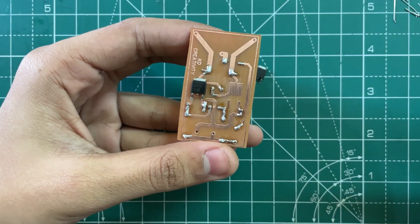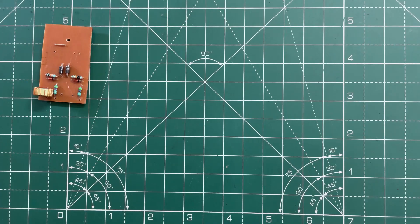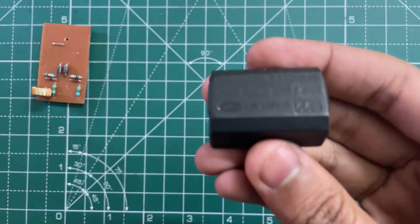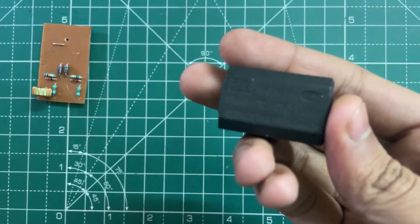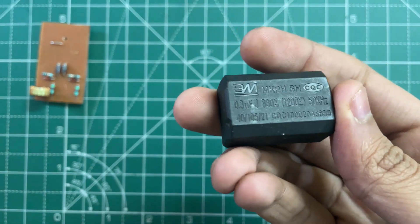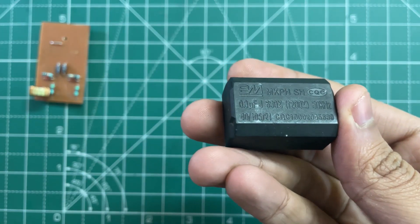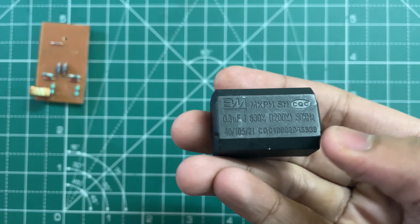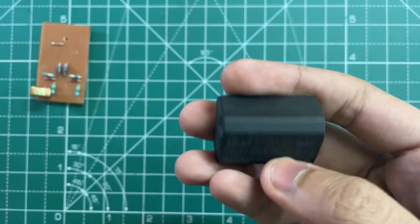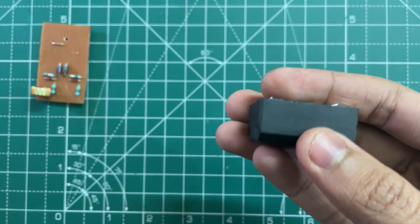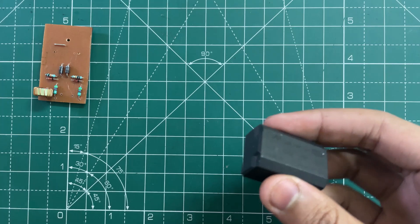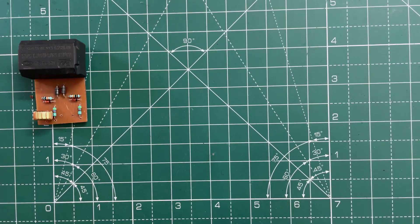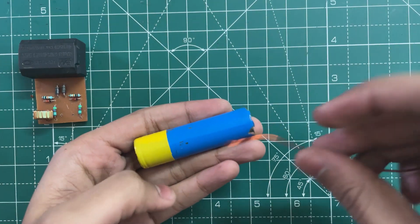Now you need a high voltage non-polarized capacitor. Here I'm using 0.3 microfarad and 1200 volt capacitor. You can very easily get it from an old induction heater. So now let's make the output coil.